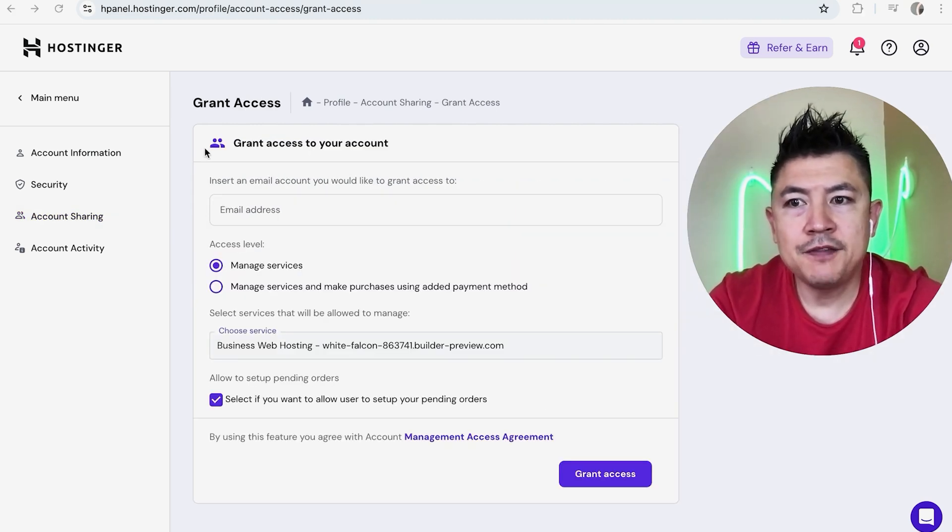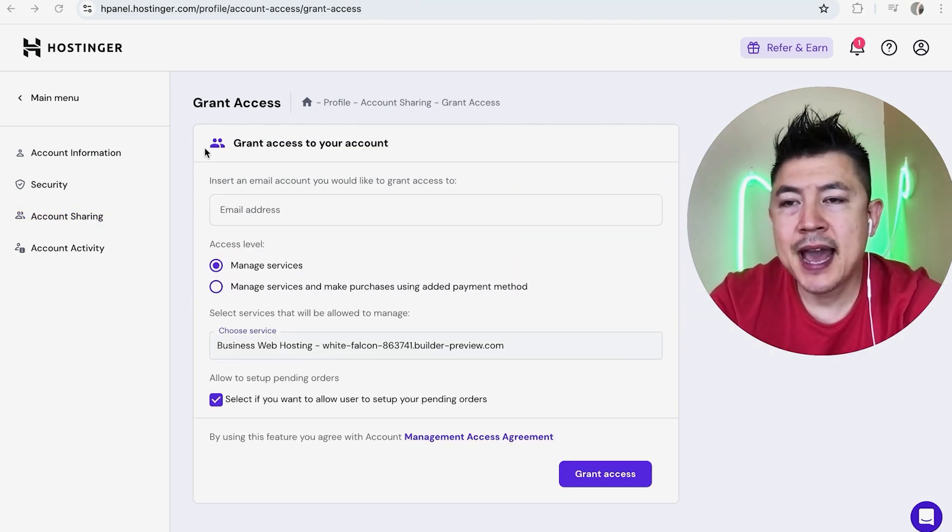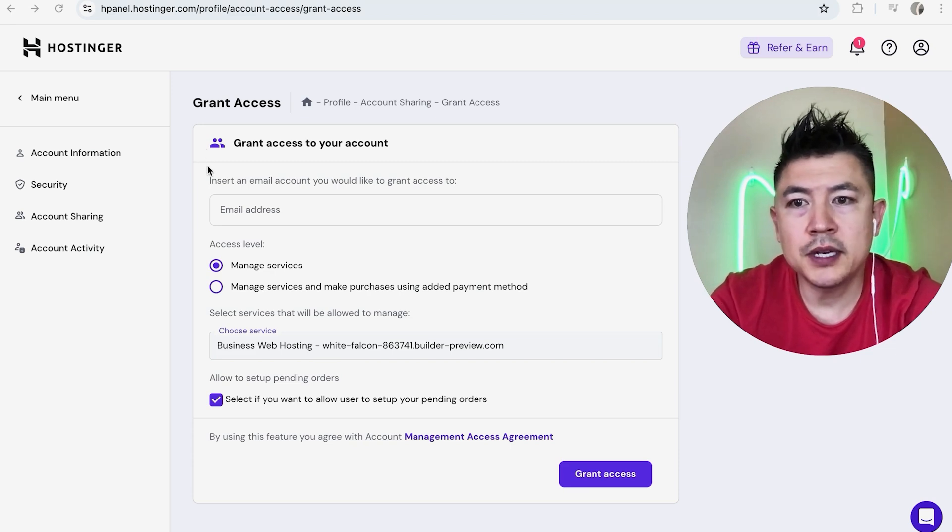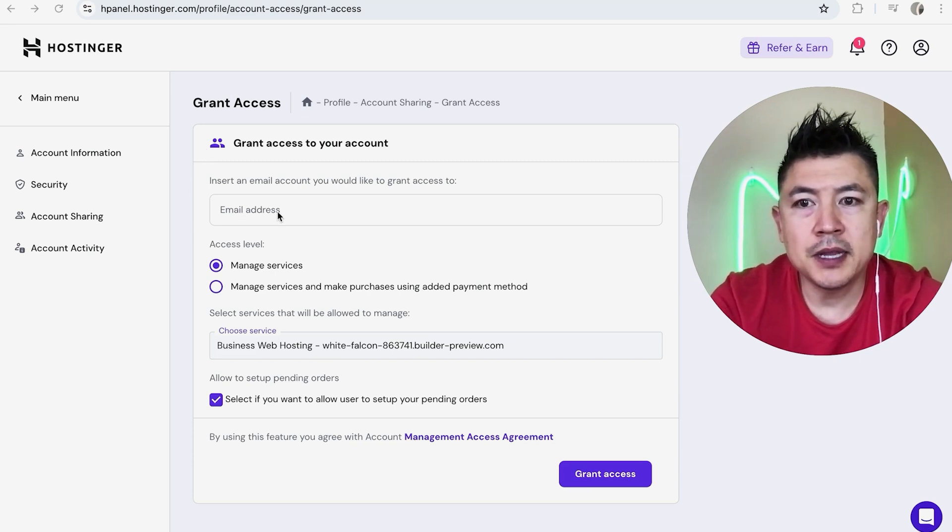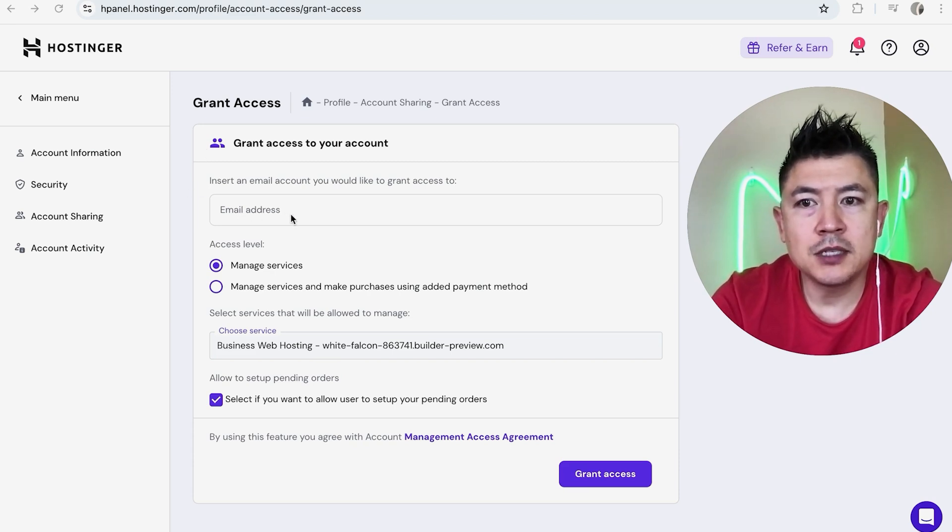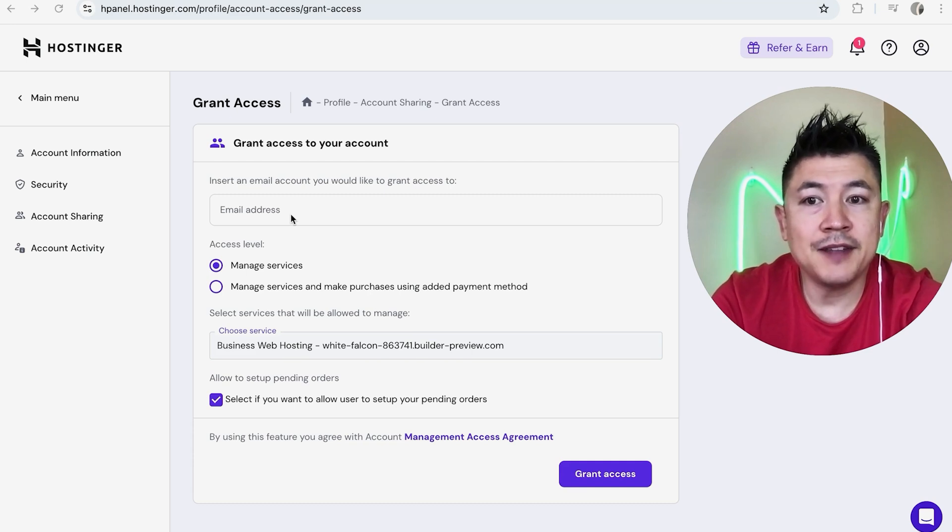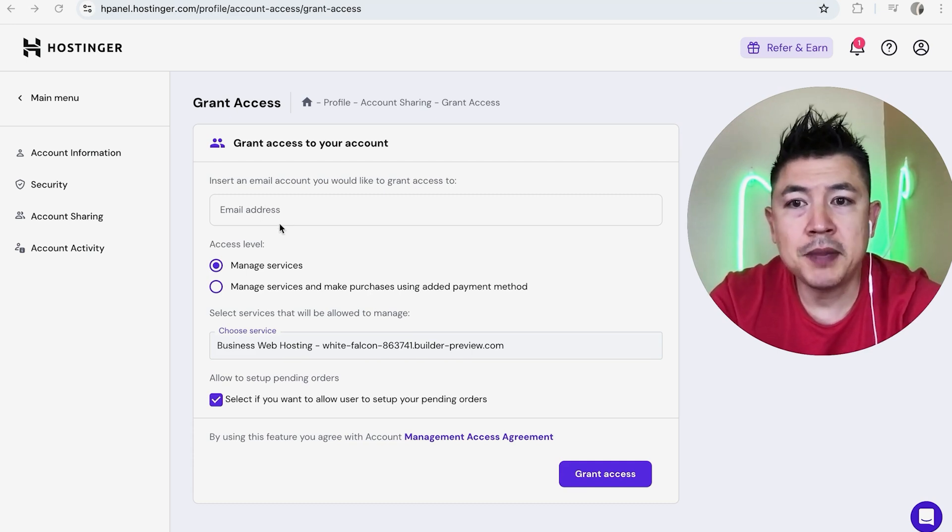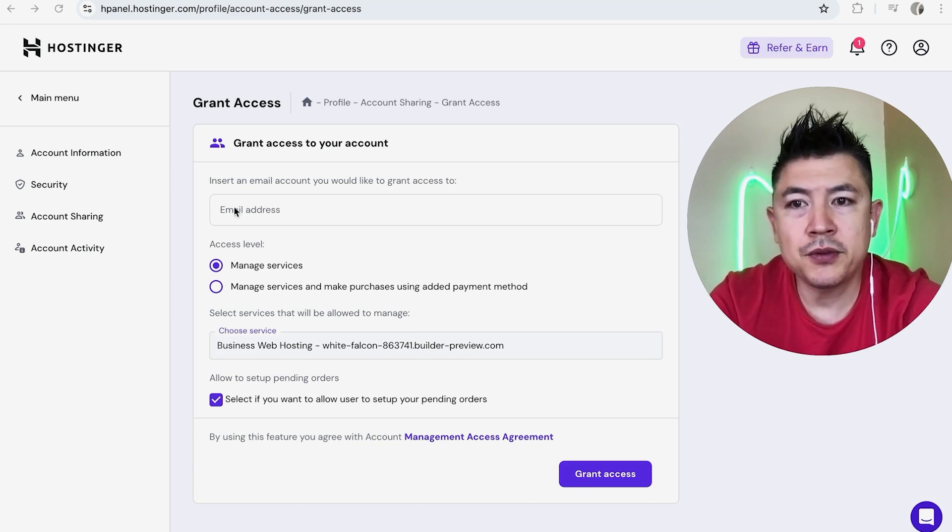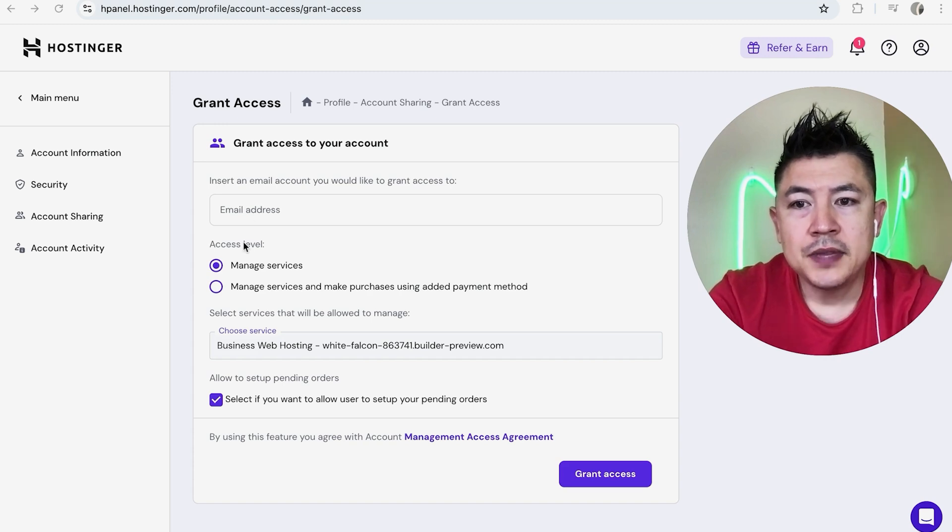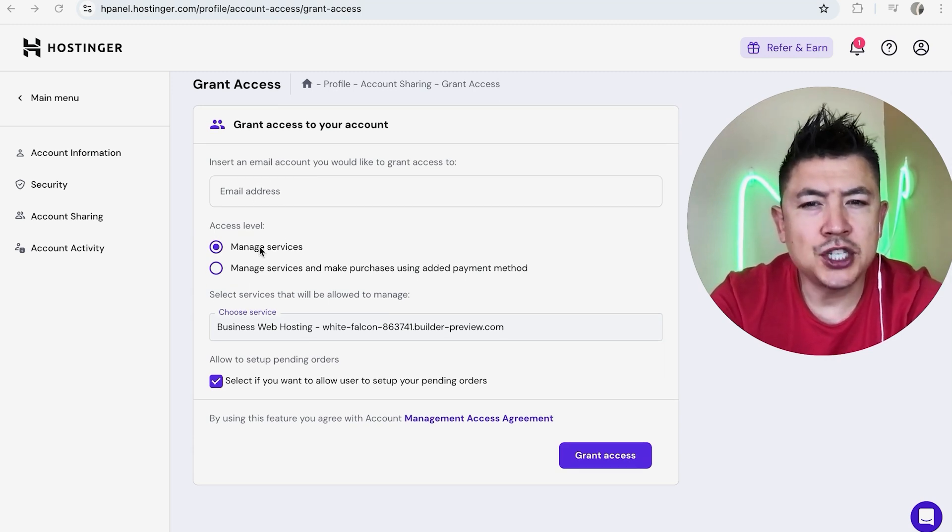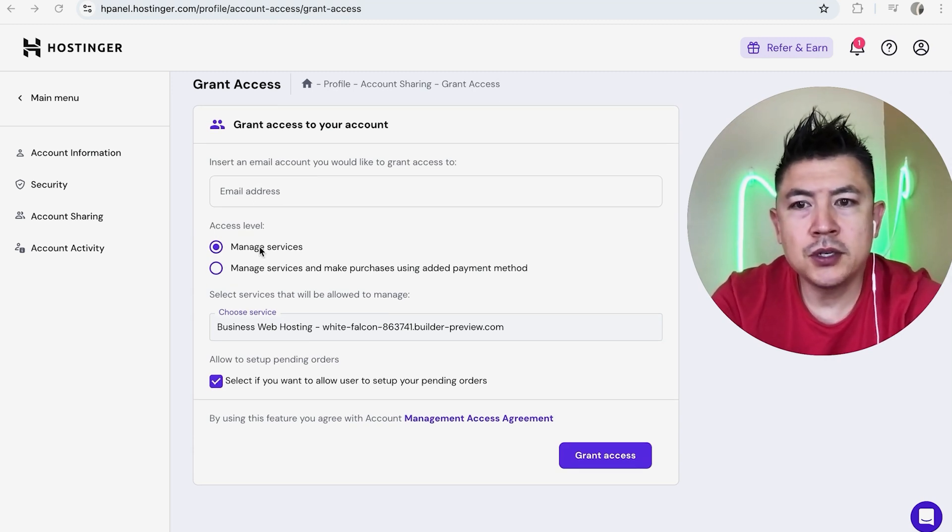Okay, so here is where you can go ahead and give someone admin access to your website builder in Hostinger. First, you're going to need to enter in their email address. Now make sure you use the correct email address because they will need to receive an invitation and they're also going to need to accept that invitation, and that's going to all happen right through the email address. Next, you need to choose their access level.